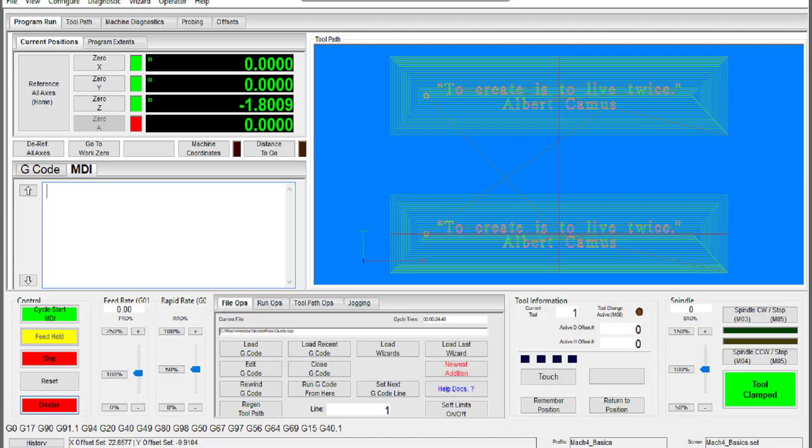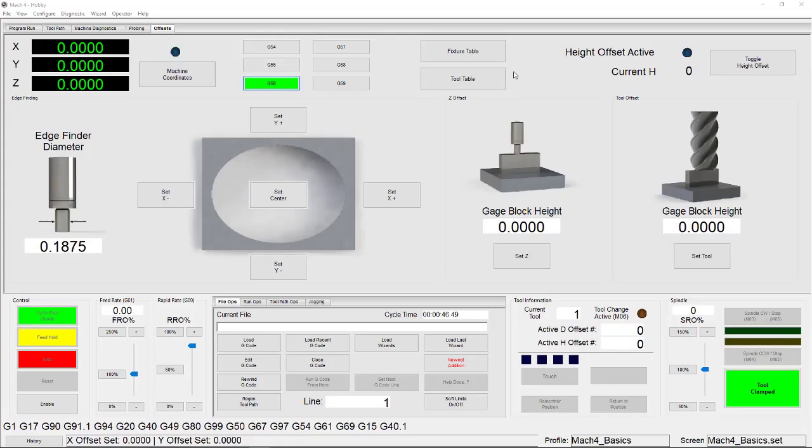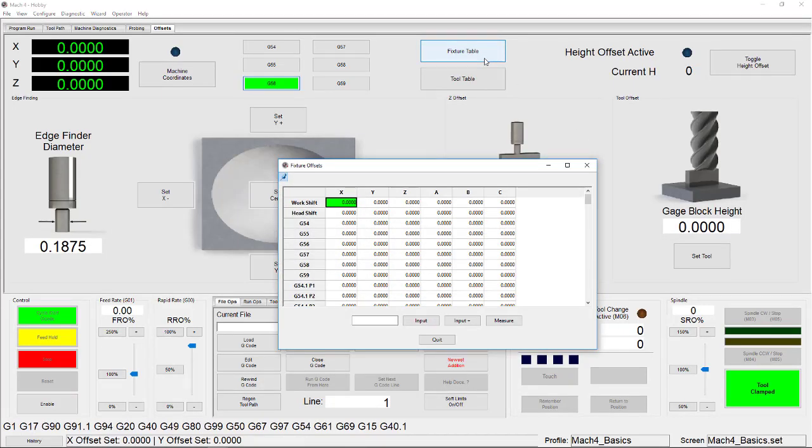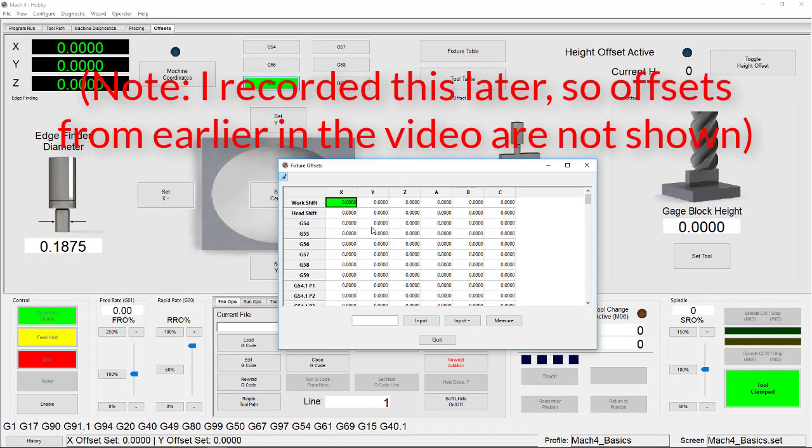You can set your work offsets using the offsets tab, MDI commands, or the fixture offset table as shown here. The values entered in the offsets table are the distance from your home position in machine coordinates.